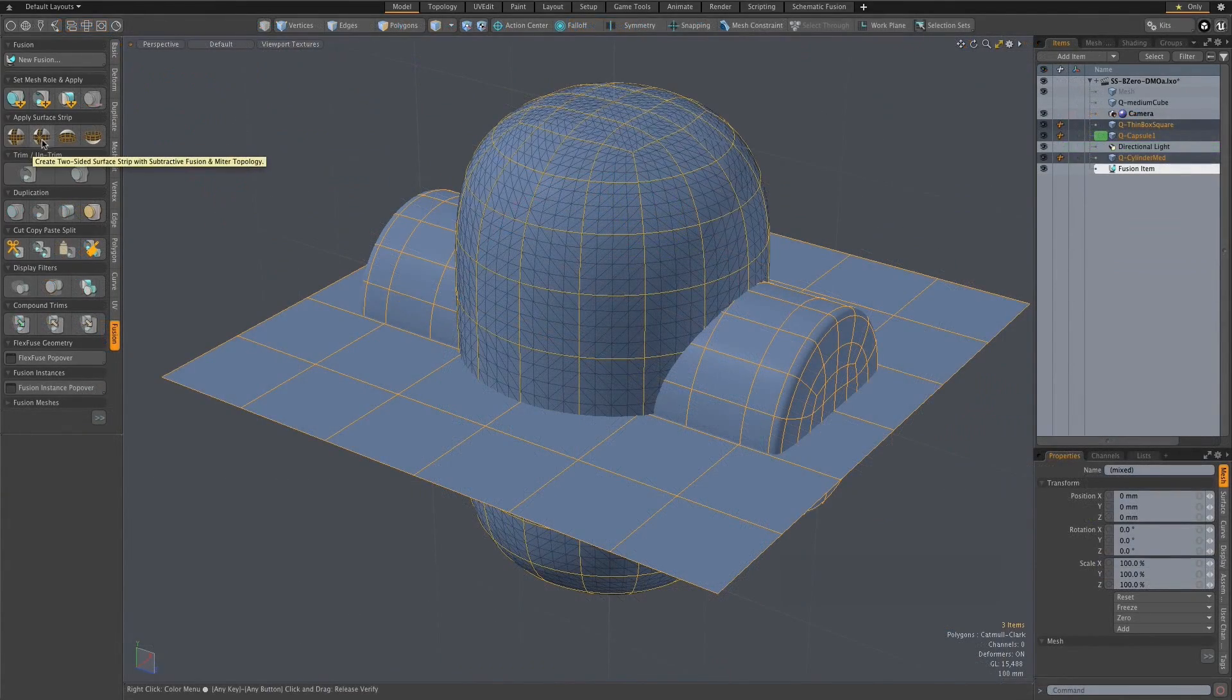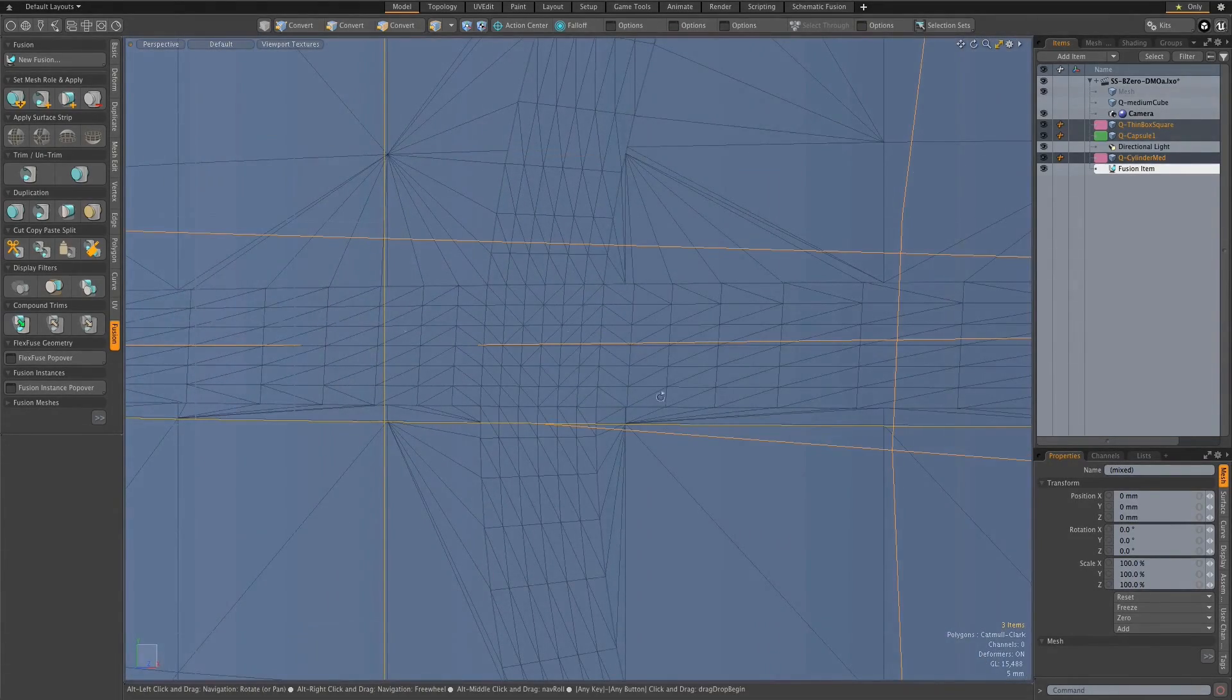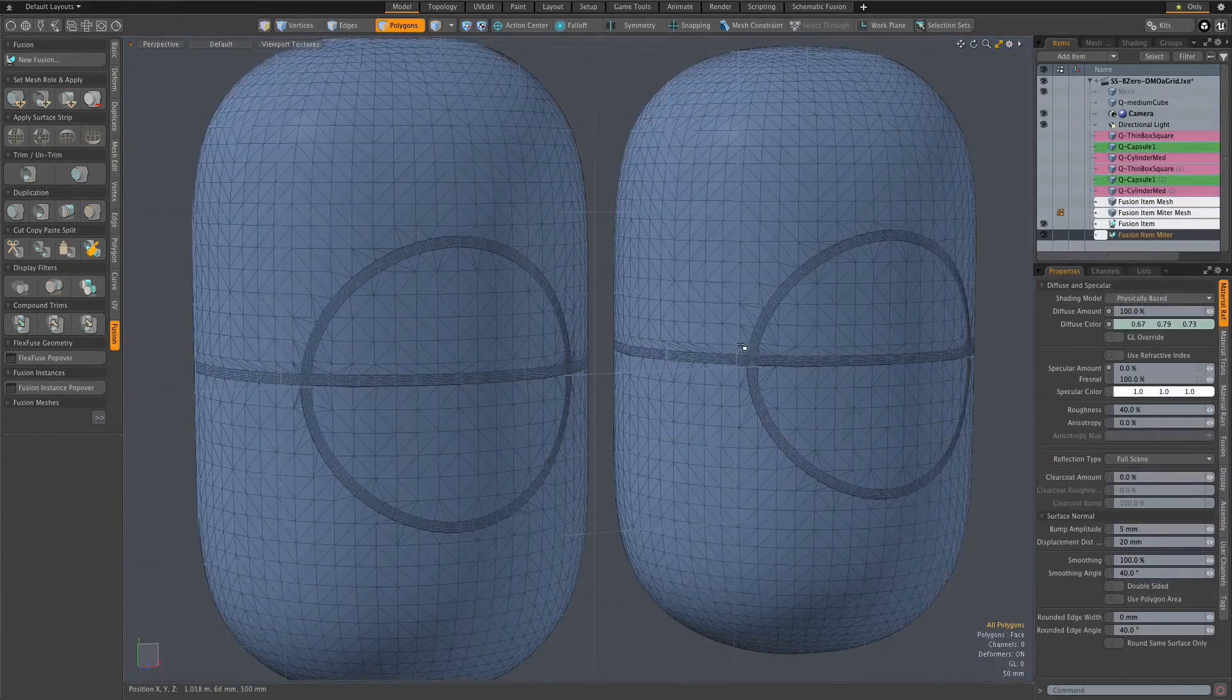These strips can have endpoints and do not need to loop around the object, and they can also intersect each other.